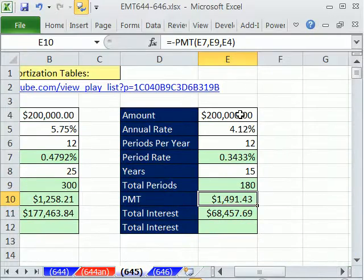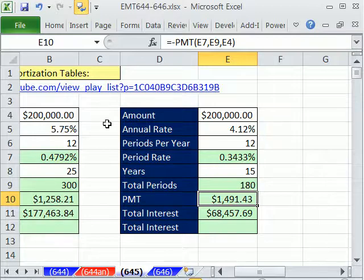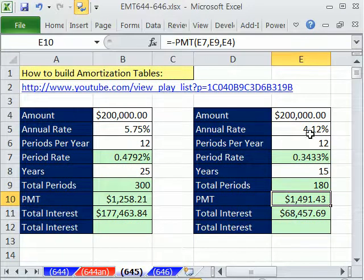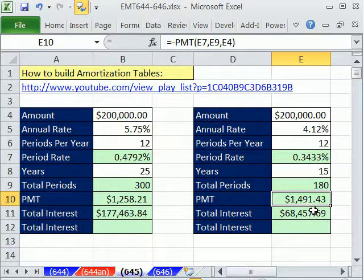This loan is slightly different — same amount, but 4.12%. That's a huge difference. This is an example of refinancing: 5.75% was maybe the rate you got a couple of years ago, but right now rates are really low, especially for 15 years. So we're switching from 25 years down to 15. What a big difference.